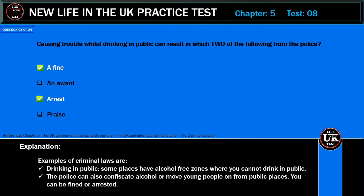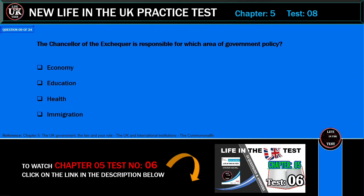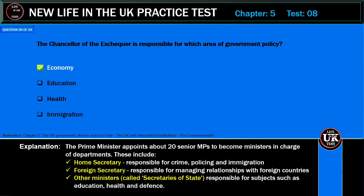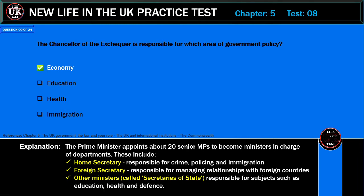The Chancellor of the Exchequer is responsible for which area of government policy? Economy, education, health, or immigration? Correct answer: economy. Explanation: The Prime Minister appoints about 20 senior MPs to become ministers in charge of departments. These include the Home Secretary, responsible for crime, policing and immigration, and the Foreign Secretary, responsible for managing relationships with foreign countries.